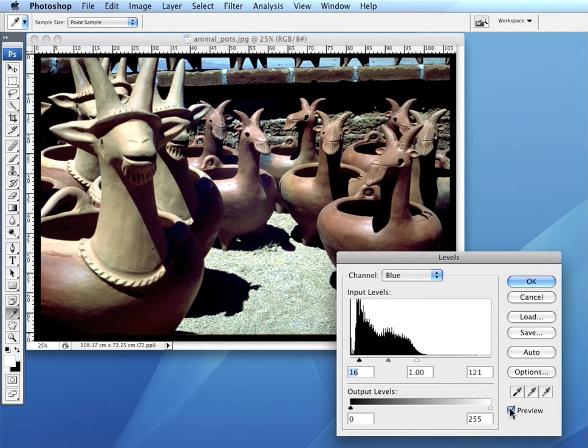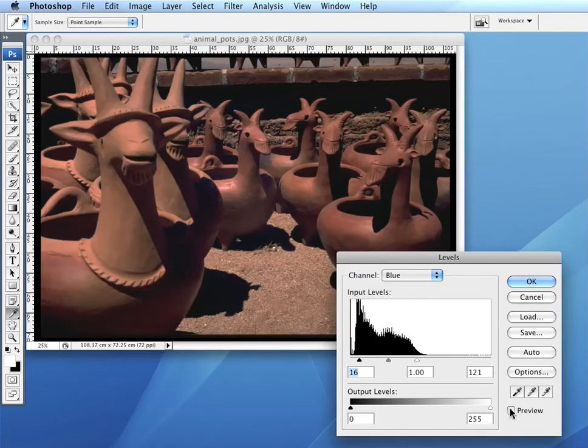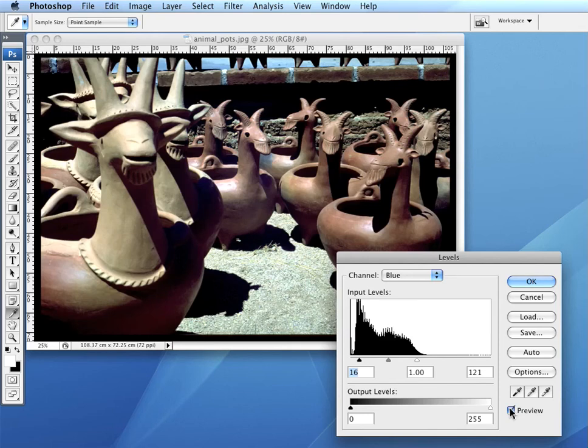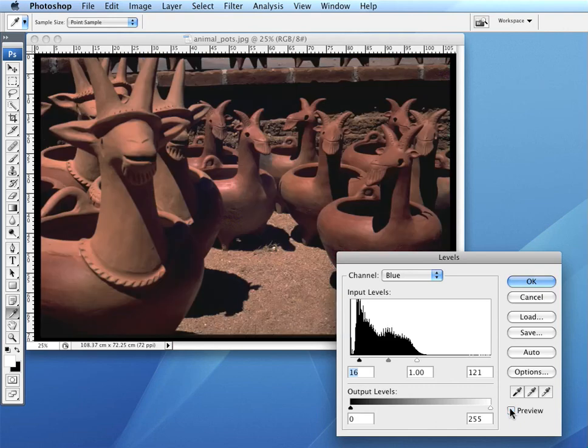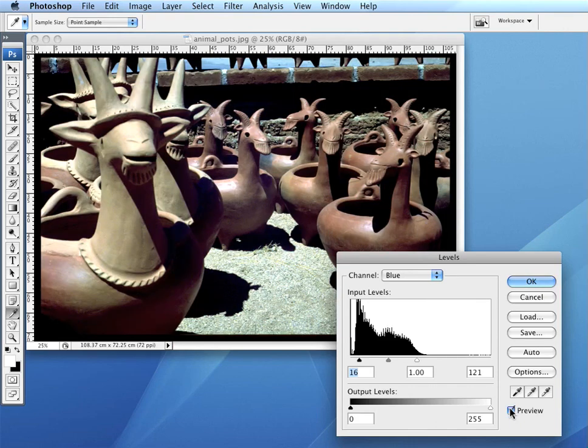We can click Preview to see the difference. The adjusted picture has a much more natural look.